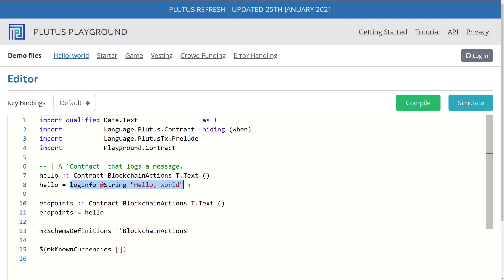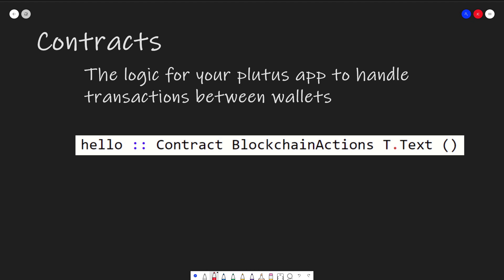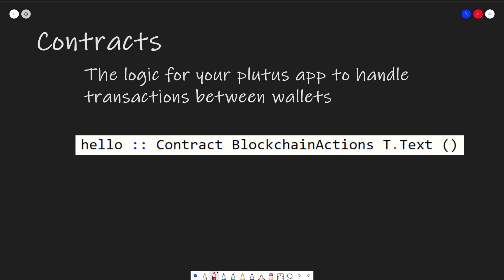Now, before we go into some of the implementation details, let's go over some of the high level concepts that we need to understand to make a Plutus contract. First concept, we should understand contracts.